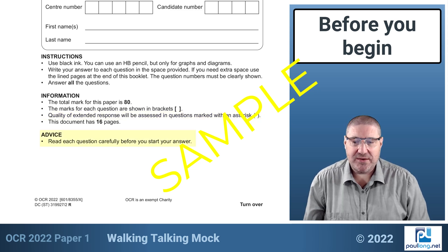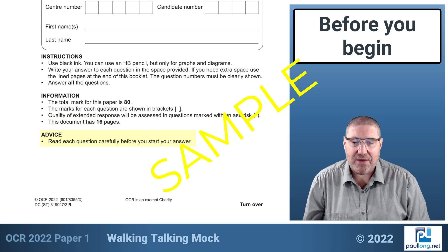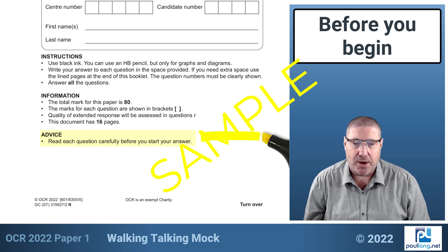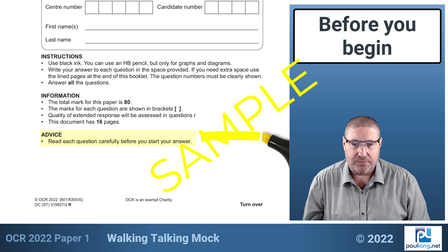There is some advice here about reading each question carefully before you start your answer, and we're going to focus very much on that — looking at highlighting the important parts of the question as we go through our answers.